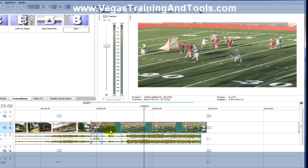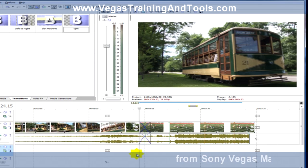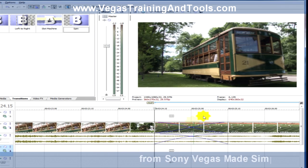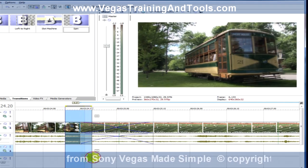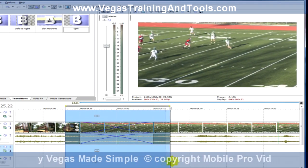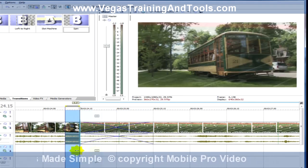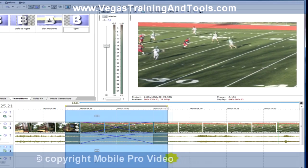So here's our crossfade. I'm going to zoom in a little bit, and by scrubbing through, it's easy to see how that's going to look.